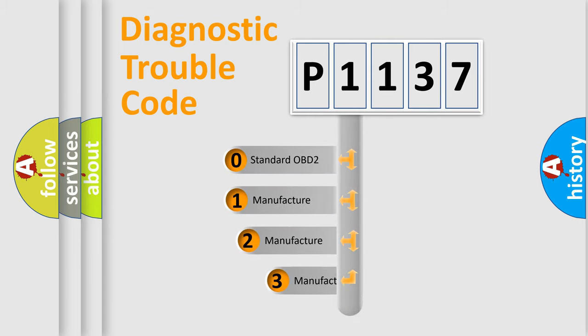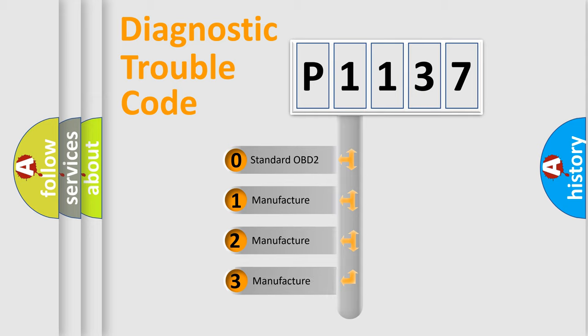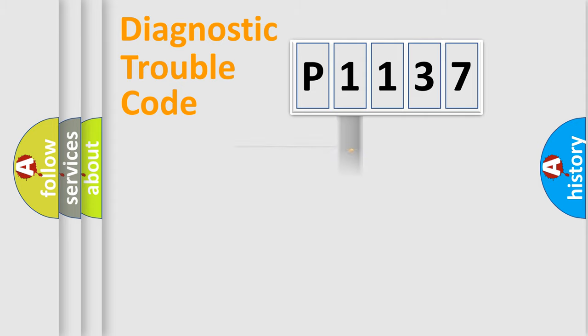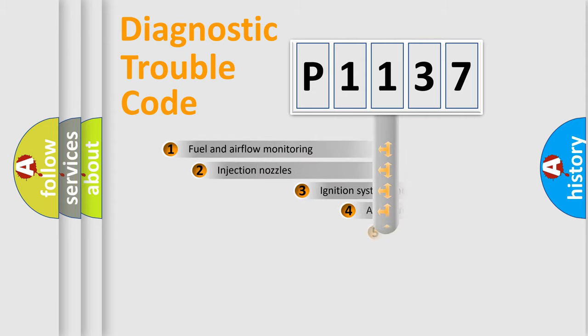If the second character is expressed as zero, it is a standardized error. In the case of numbers 1, 2, 3 it is a manufacturer-specific error expression.